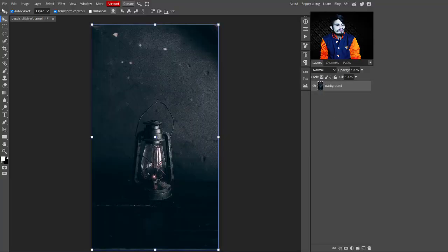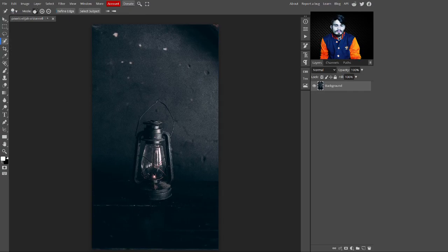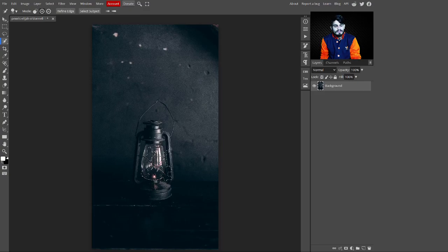In the first step, go to the side panel and select the Quick Selection Tool. With this tool, make a selection of this portion. Press the Alt key to subtract from the selection. You can take your time to do this manually. Now the selection is completed.